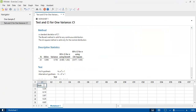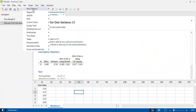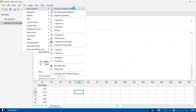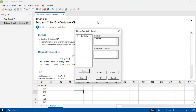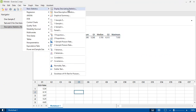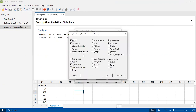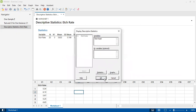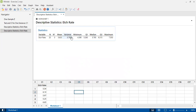In Minitab, I go to Stat > Basic Statistics > Display Descriptive Statistics, then under Statistics I select variance. The output gives us a variance value of 0.793. We have to put this variance value into our test statistic formula as s².